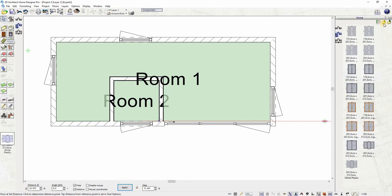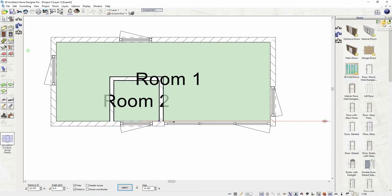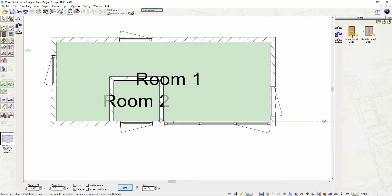Insert interior doors to the plan. Select interior doors from the catalog and choose from many door types.